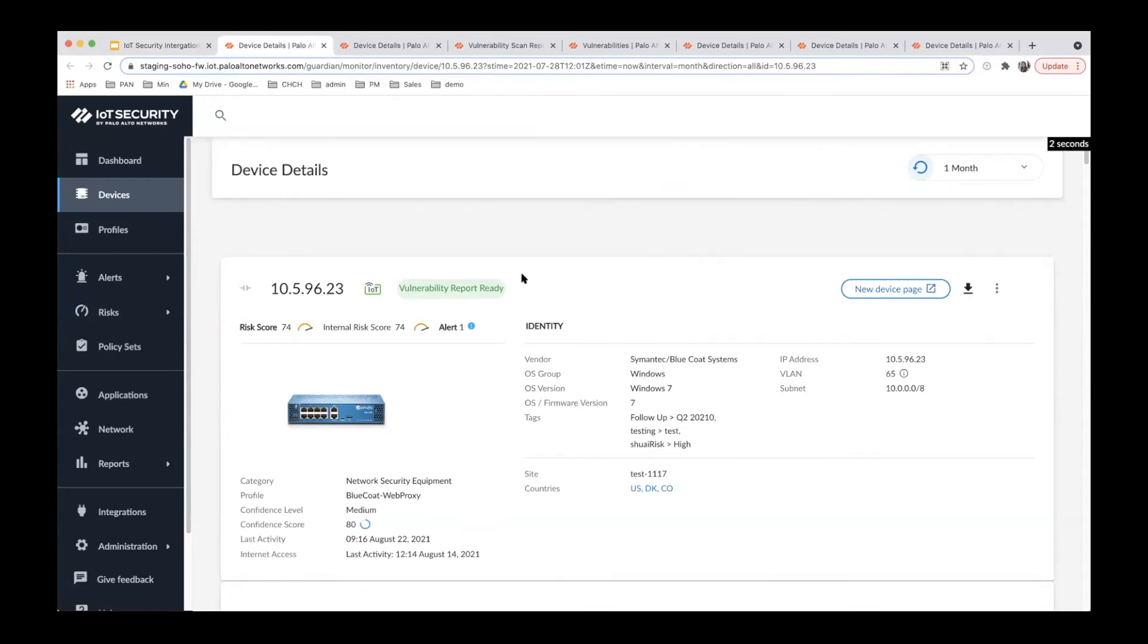Here is the actual IoT Security dashboard. From the device detail page, you can see a lot of different IT and IOMC devices.